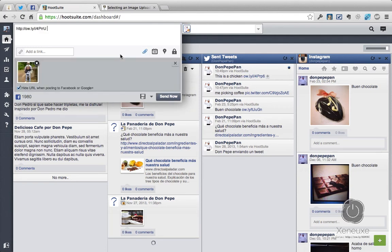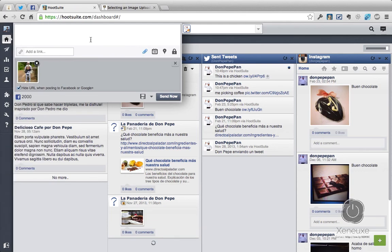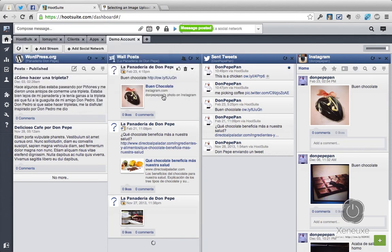For this specific case, since the image is going to Facebook, make sure to check 'Hide URL when posted to Facebook or Google Plus,' because if you don't click this, the ow.ly URL will appear. Also, you can simply delete the URL and write a message. Let me write 'With my coffee gear.' And now you click Send Now. The message is posted.